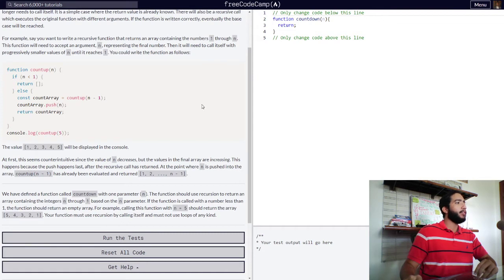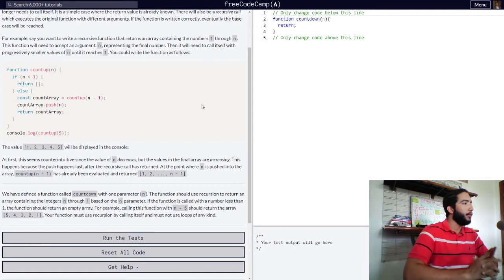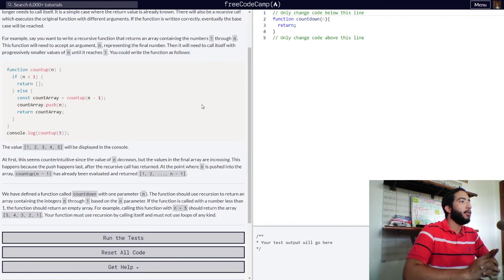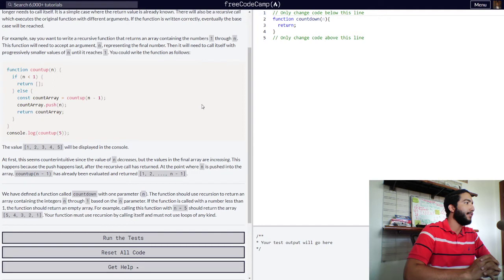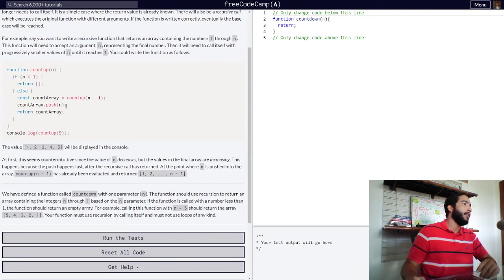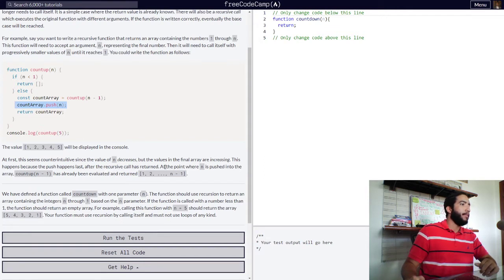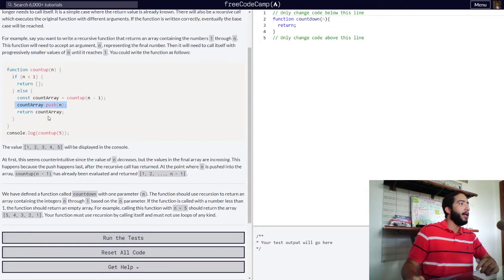So, then they log this into the console to show you what they get, and the value, the array with values one, two, three, four, and five will be displayed in the console. At first, this seems counterintuitive since the value of n decreases. But the values in the final array are increasing.